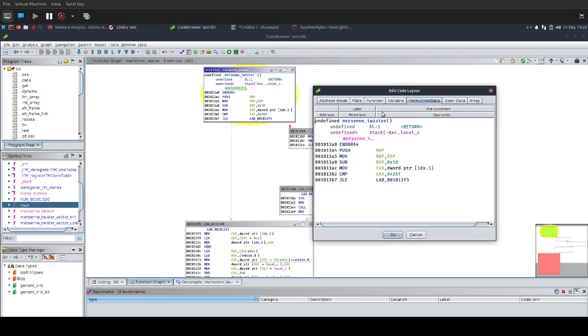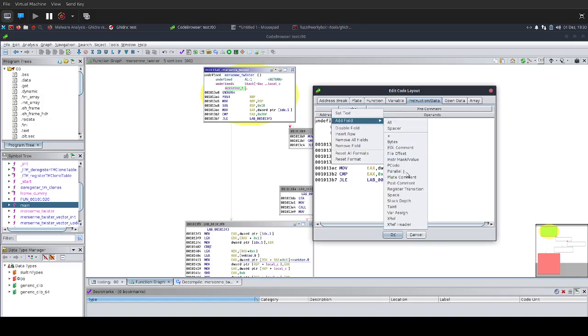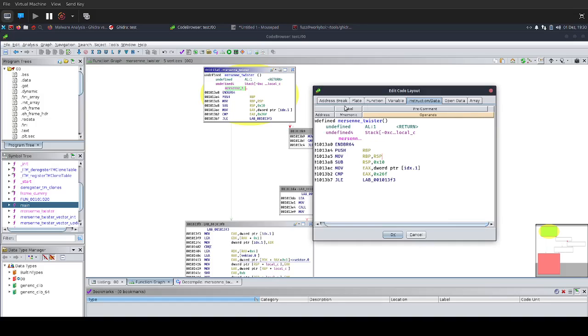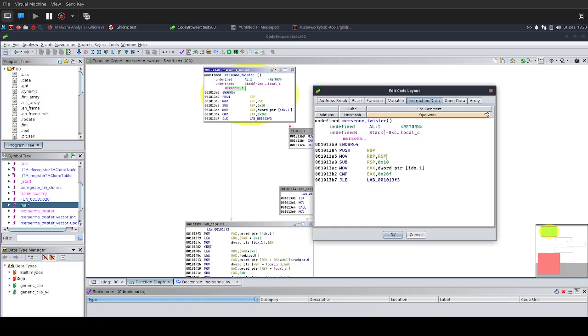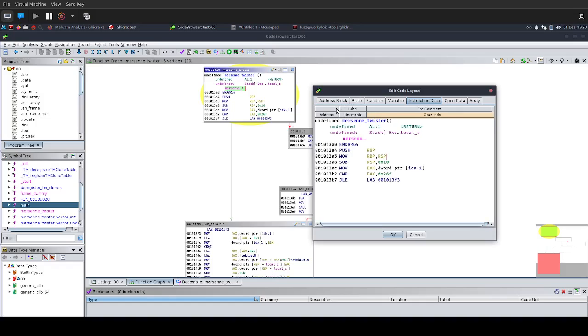What I always do is I like to throw in this pre-comment field. To do that, you just right-click here, say Add Field, and then you do the pre-comment. I always add this pre-comment field because I like to do a lot of comments in my code in the graph view. With this pre-comment, it'll show the comments. If this is not here, it won't show the comments in the graph view.